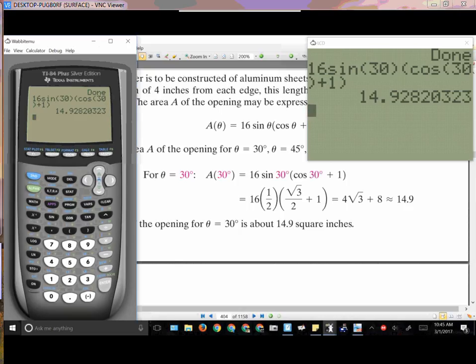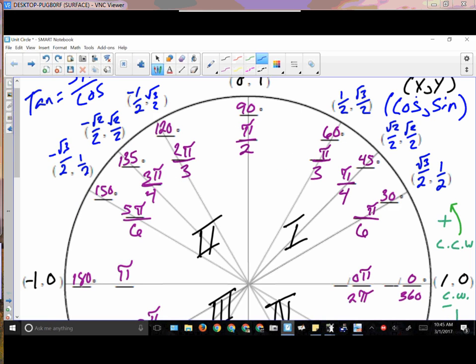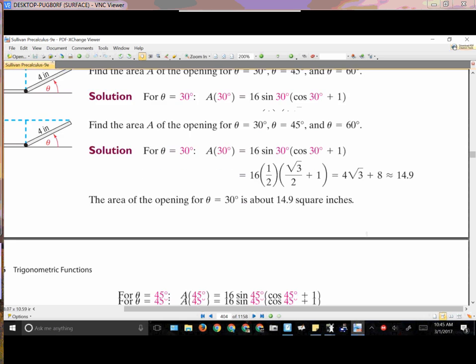Now I will caution you: if you are asked for exact values, do not use the calculator. The calculator is going to give you decimals — rounded things — it is not going to give you exact values. For exact values, we need to go back to the unit circle. Be very mindful of that.